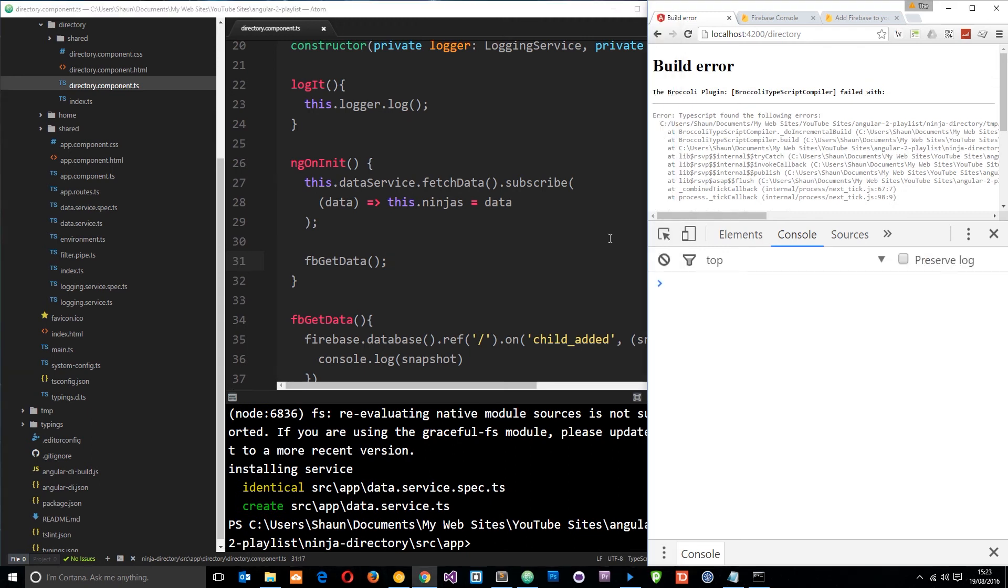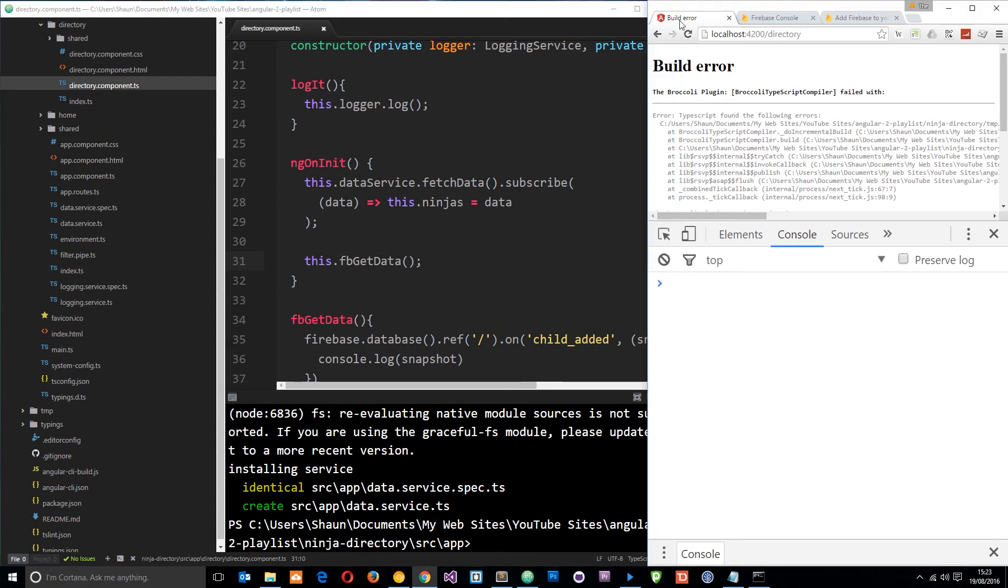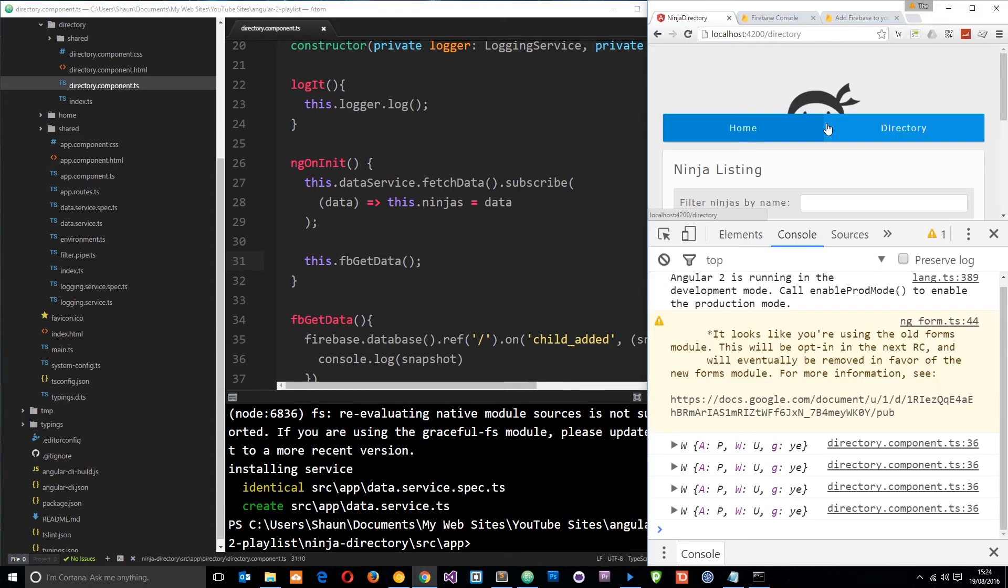And the reason we've got an error is because I've been stupid and I've not said this dot fb get data. So let's refresh again okay so this time it's loaded and we see these four snapshots logged to the console.